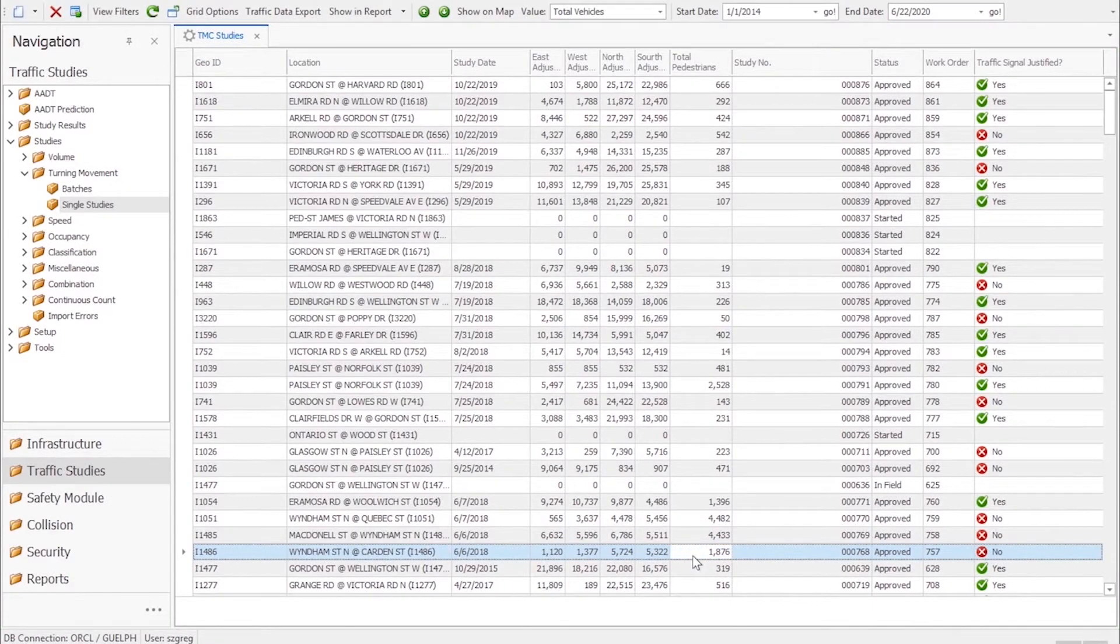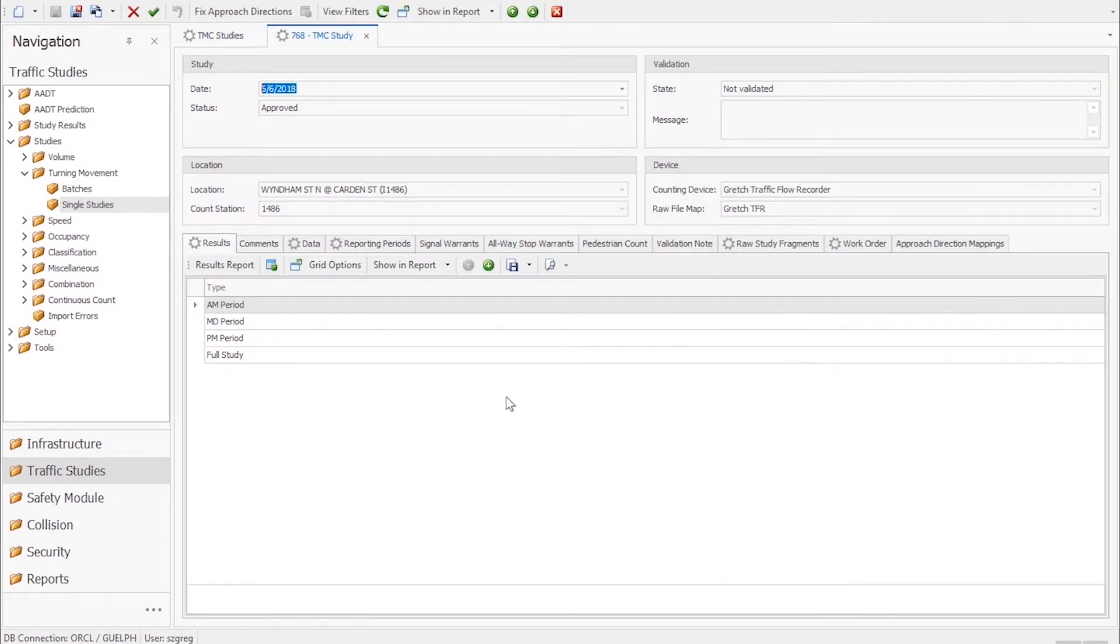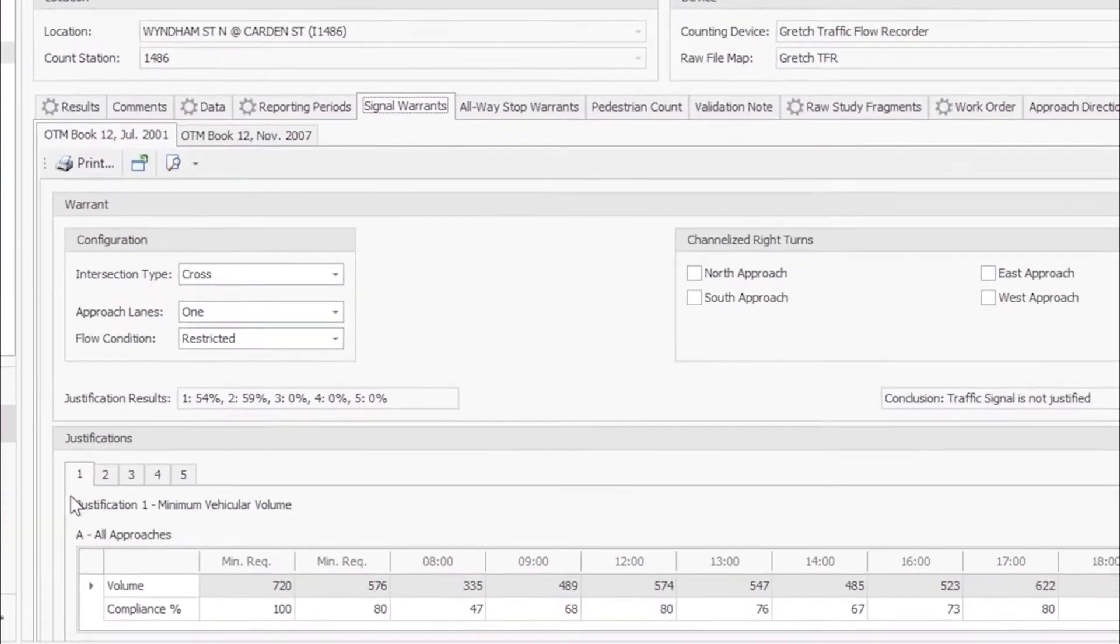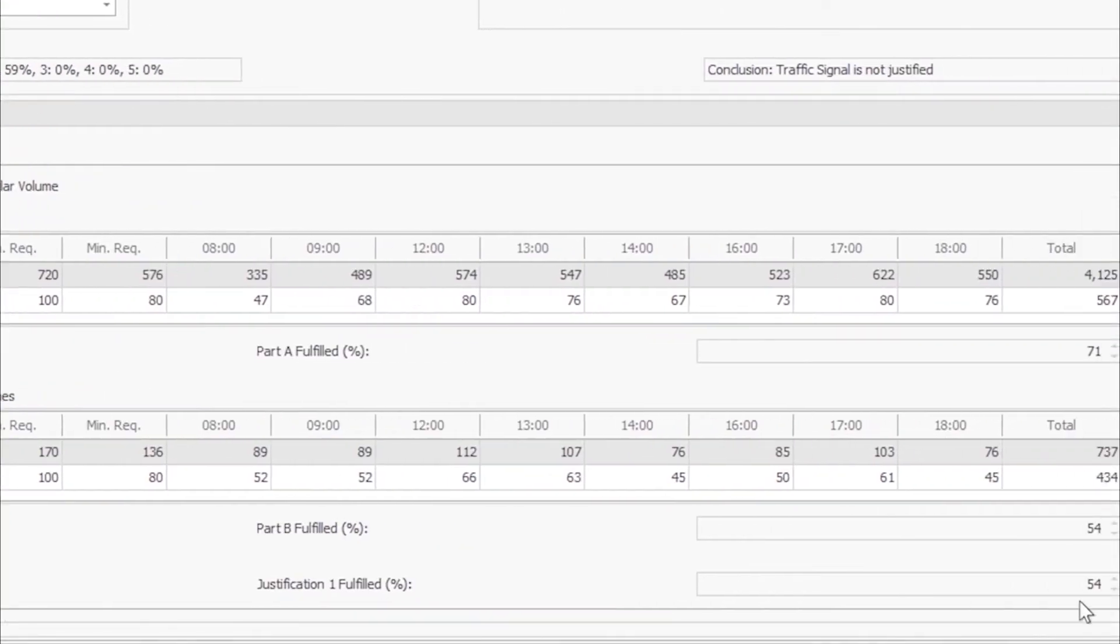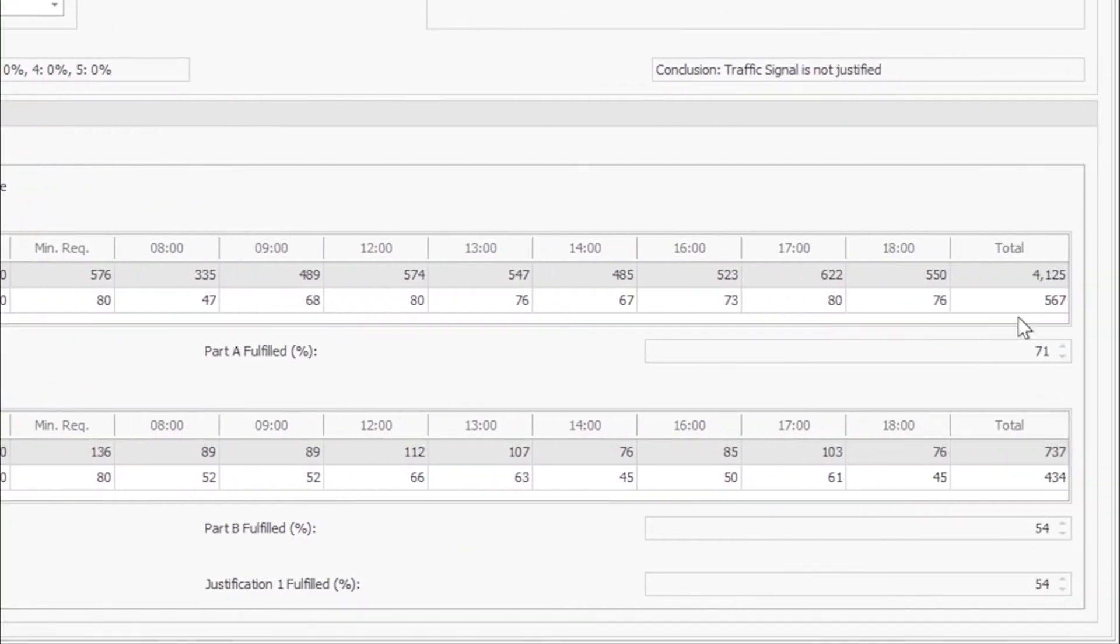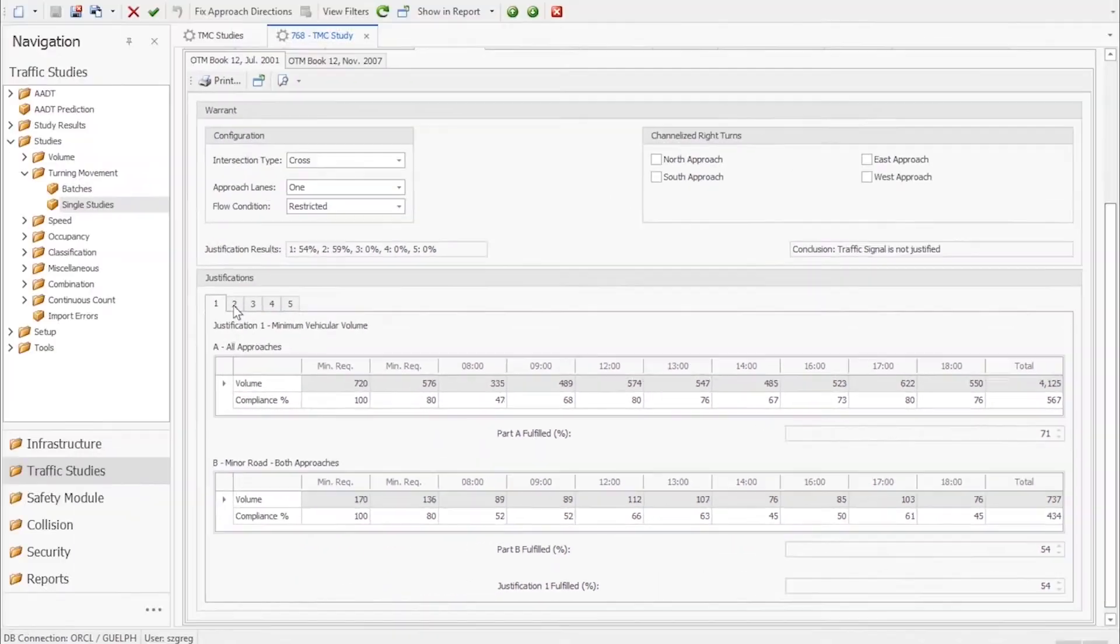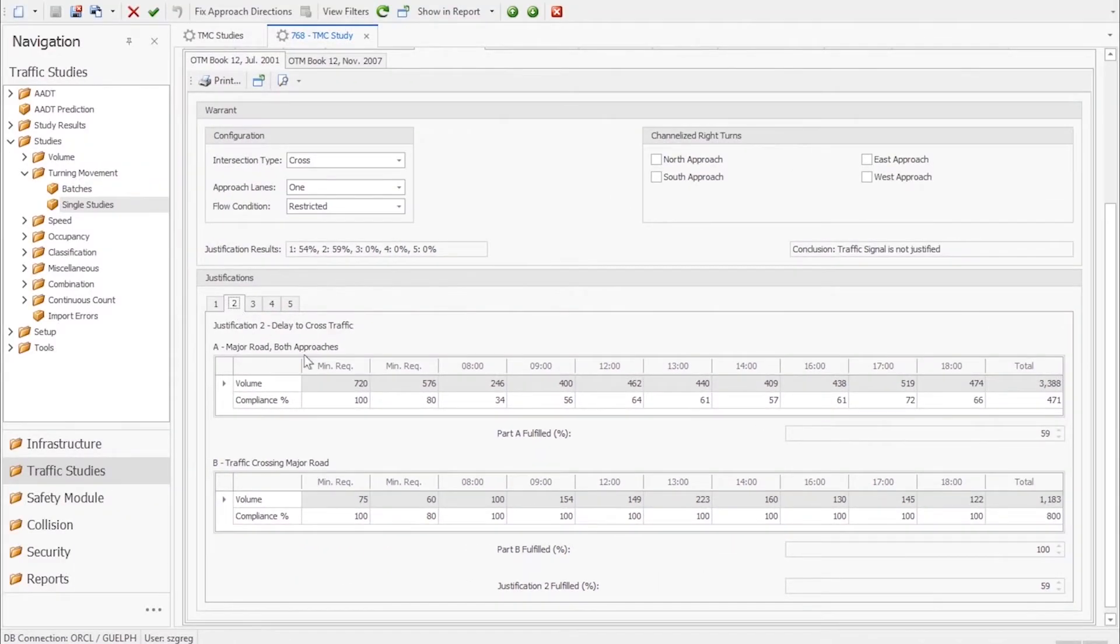If we click into the intersection we can see all the details that go into this calculation including our justifications and specifically what percentages of these justifications were fulfilled by the latest study.